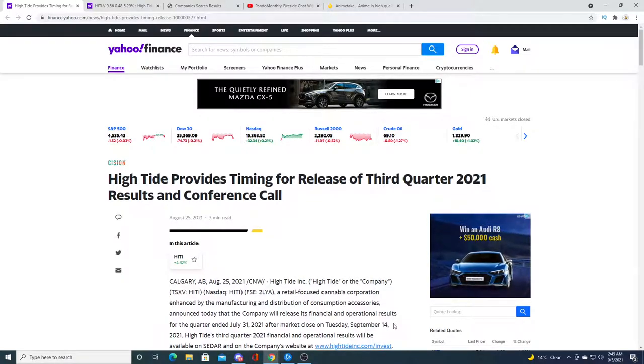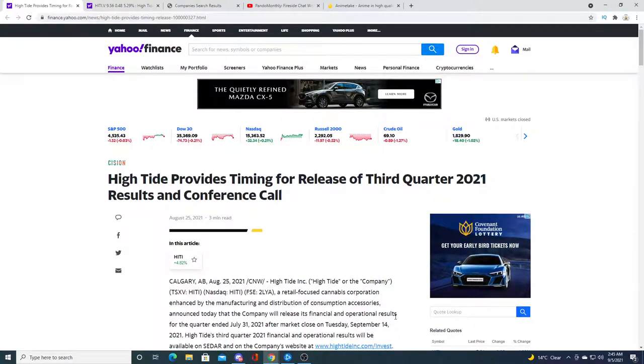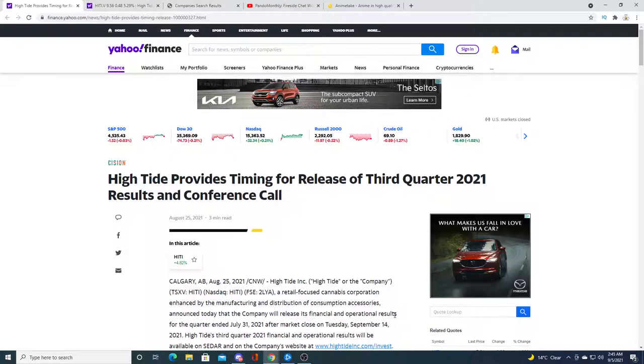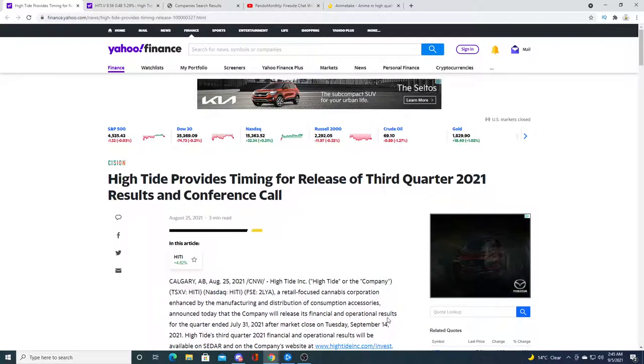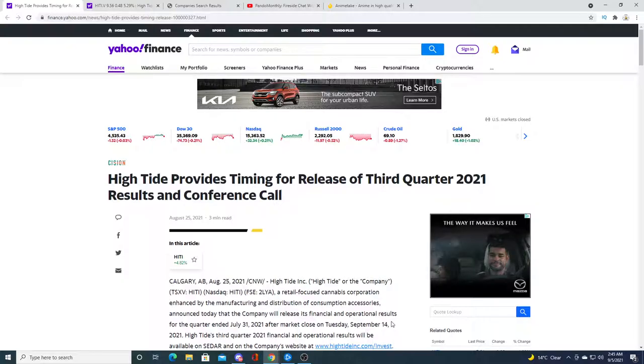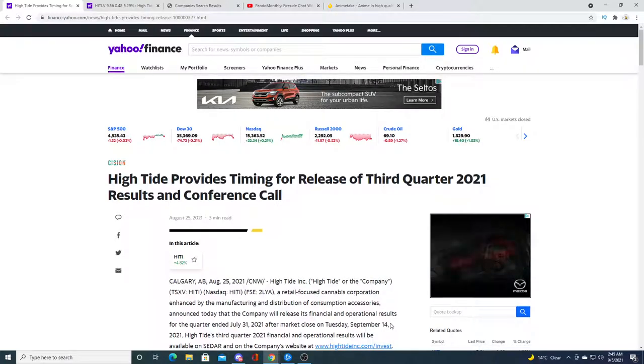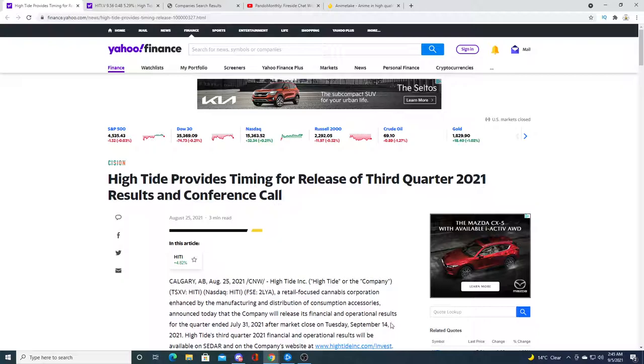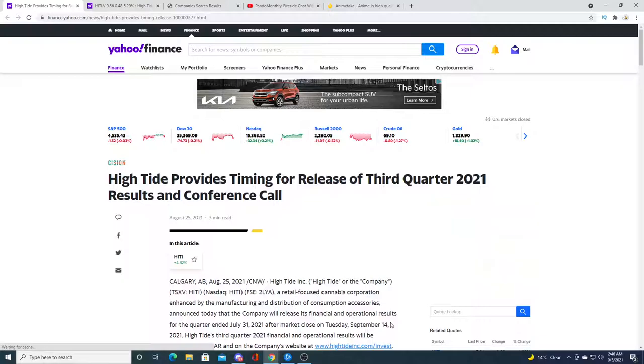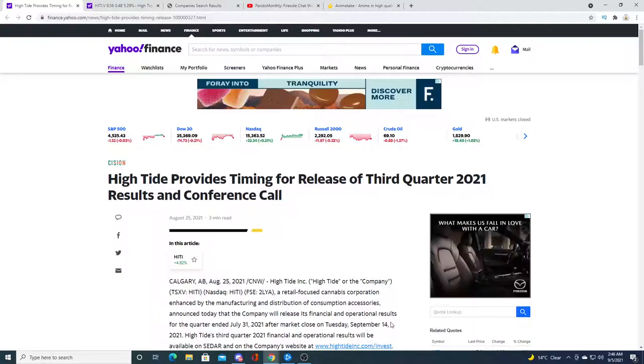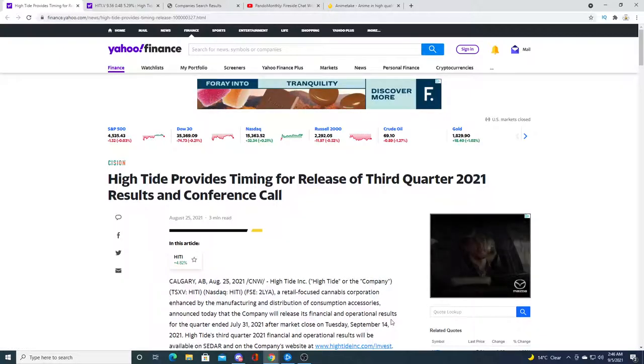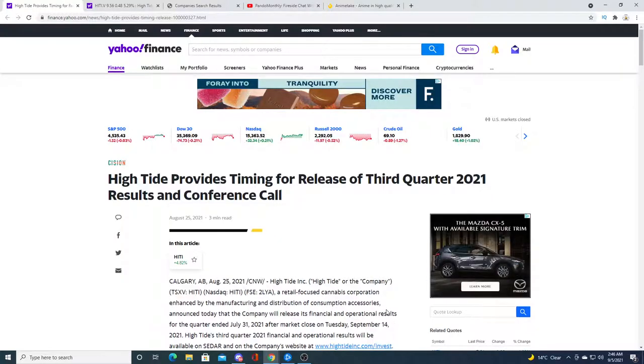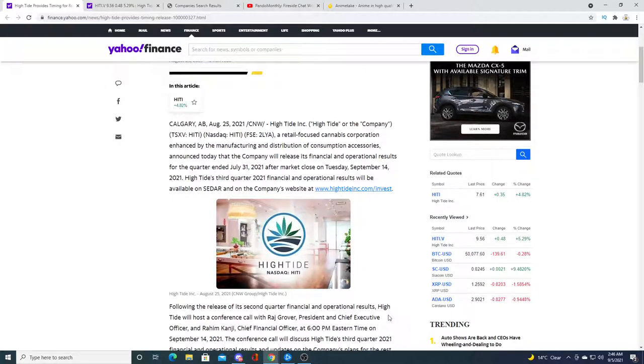I'm just saying that it's possible the High Tide stock could run up before the earnings report. After the earnings report, it will dump like in the past. Almost every single earnings report, the stock would run up and then on the earnings day it would crash and keep going down. It's been like this for the past two or three earnings reports, and this one could be the same thing unless the earnings are so amazing that the stock will pop even further.